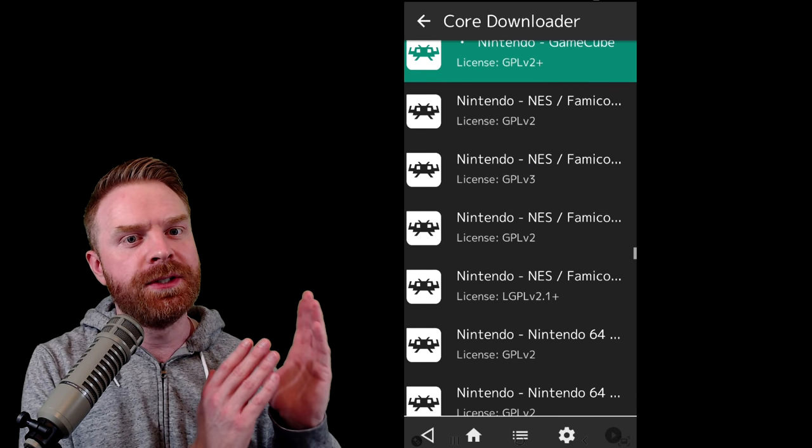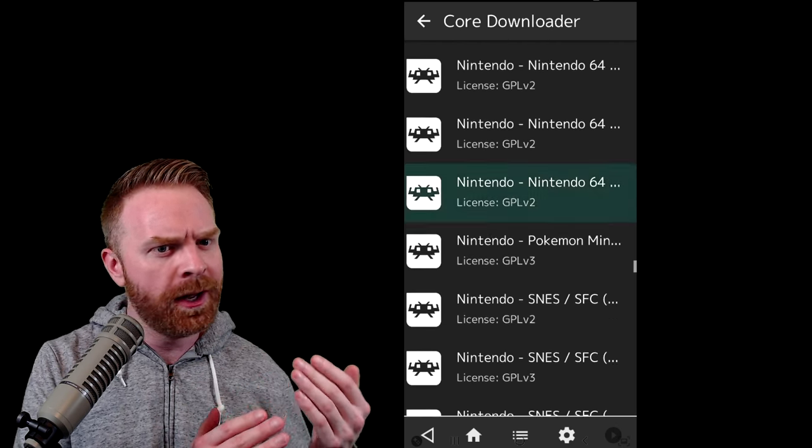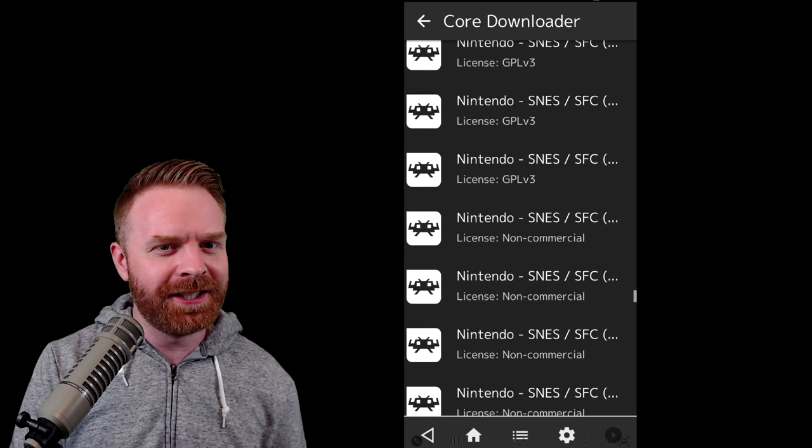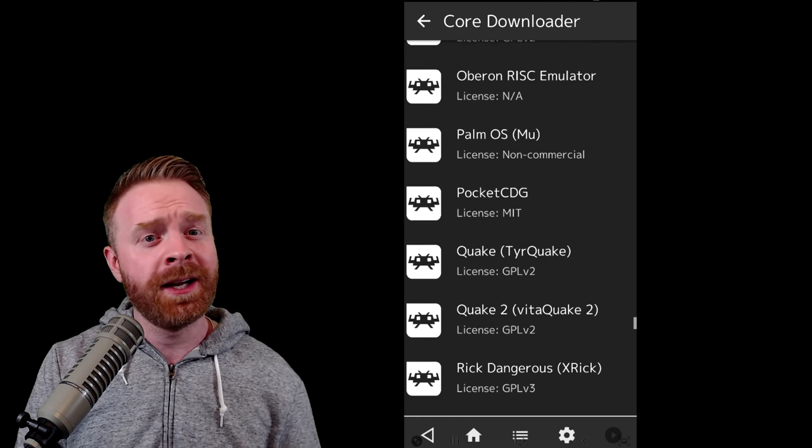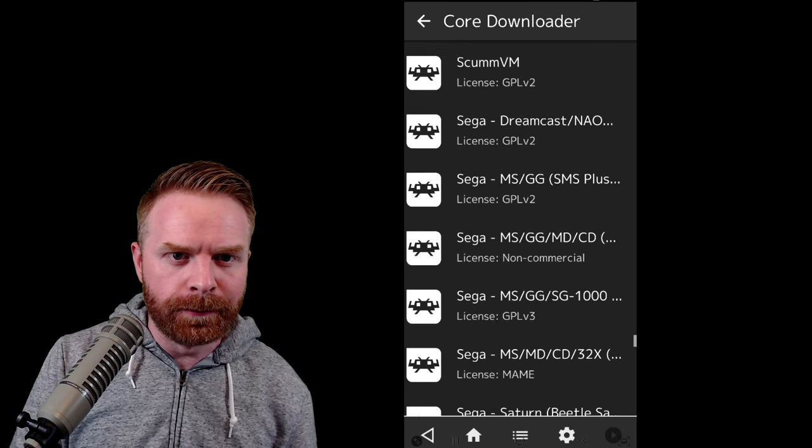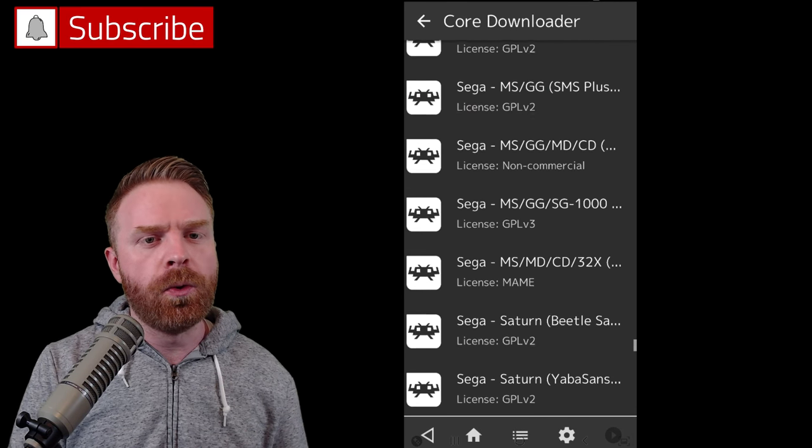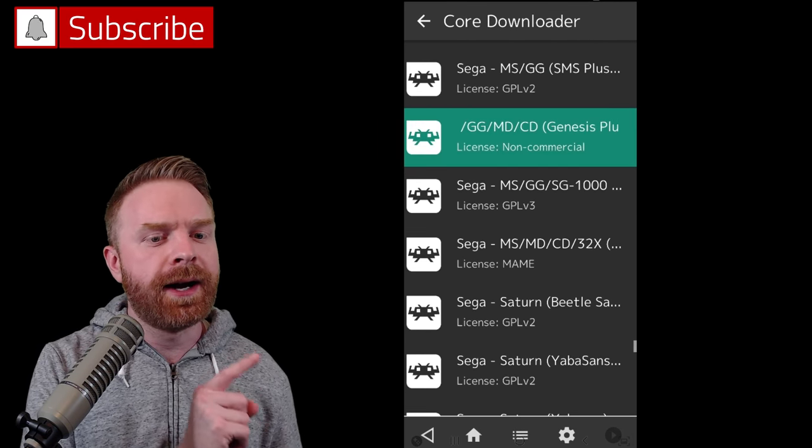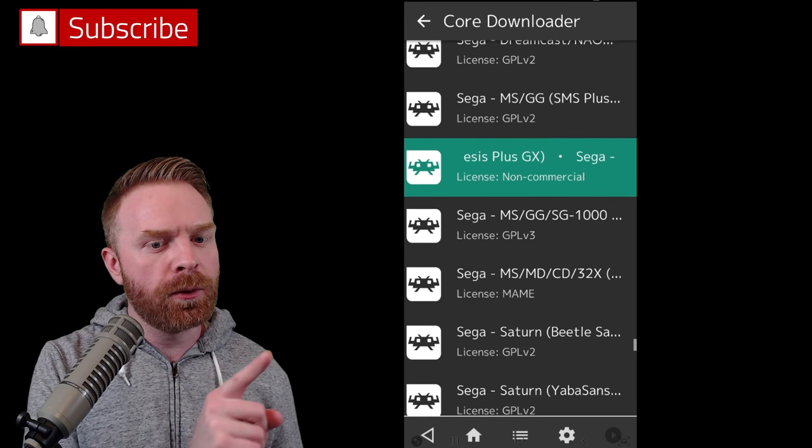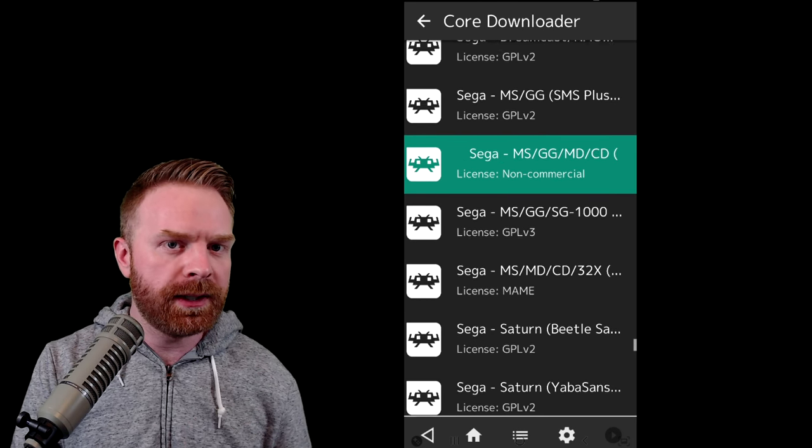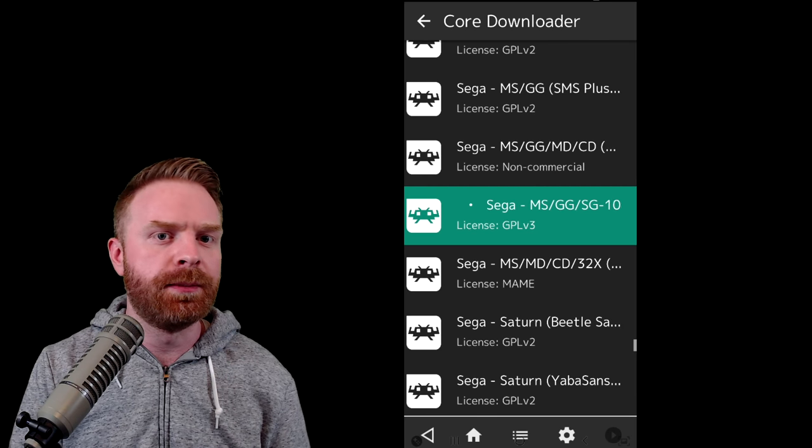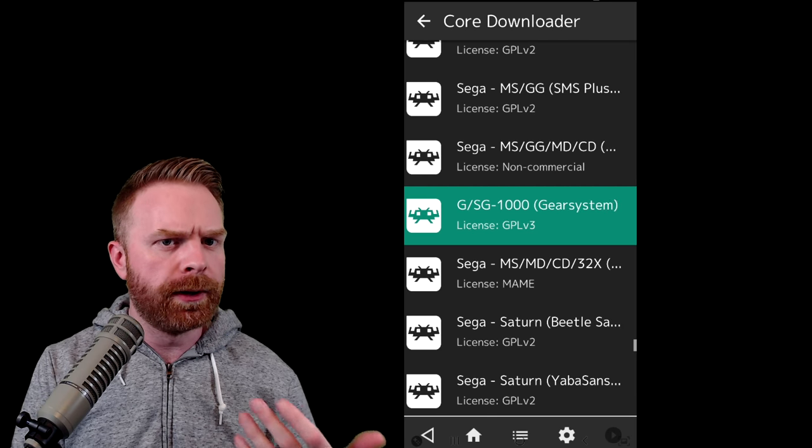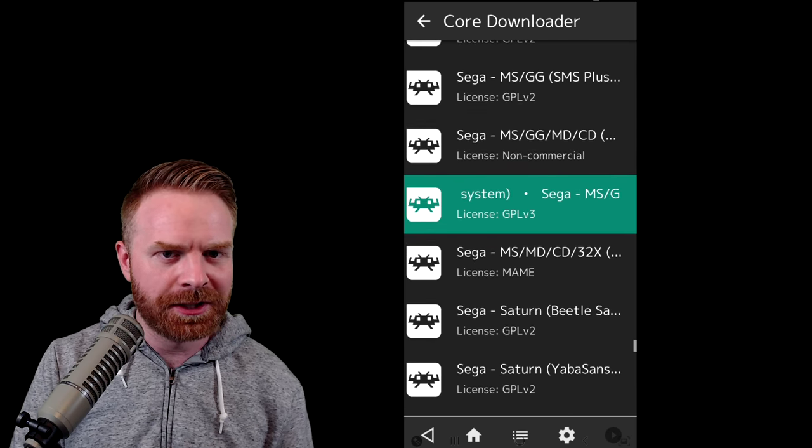However, some systems only have one core available, which makes choosing it a lot easier. Feel free just to experiment and see what works for you. If you want to know more about cores, all you have to do is just click and highlight one of the systems. The full core information will come up. I will leave a link to a wiki page in the description below, and you can search for the core and read up on it if you're actually interested.